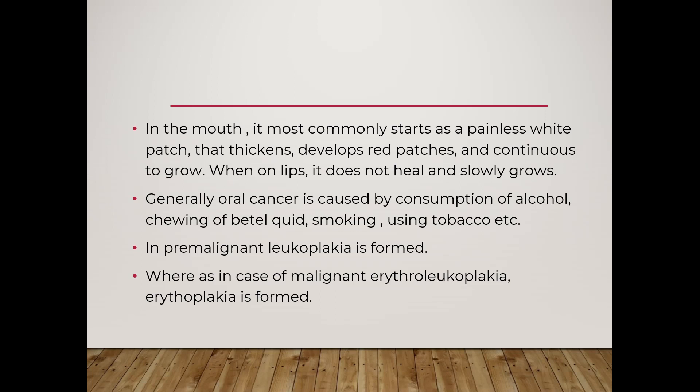In the pre-malignant stage, leukoplakia is found. Whereas in the stage of malignant, erythroleukoplakia and erythroplakia is found.